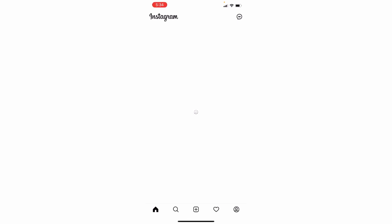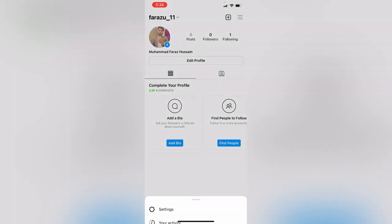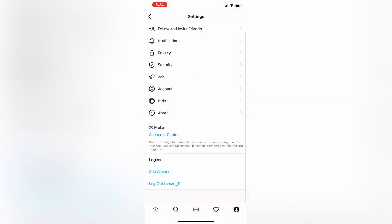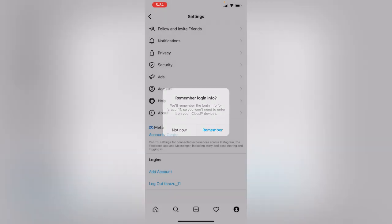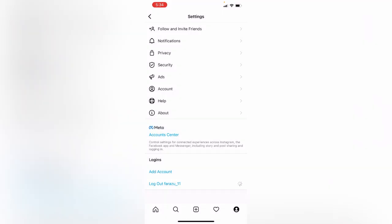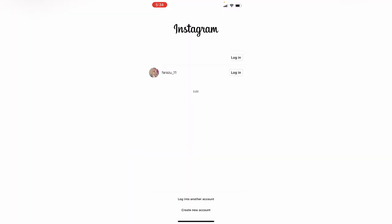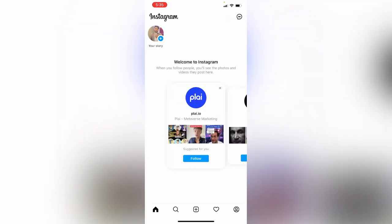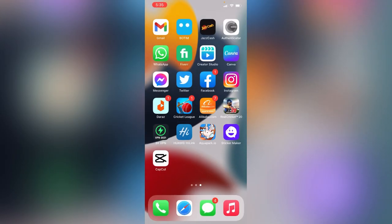Tap on your profile, then tap on Settings, scroll down, and tap on Logout. Log in again. That's a simple method for fixing this issue. Thanks for watching this video, please like, share, and subscribe. See you in the next video!